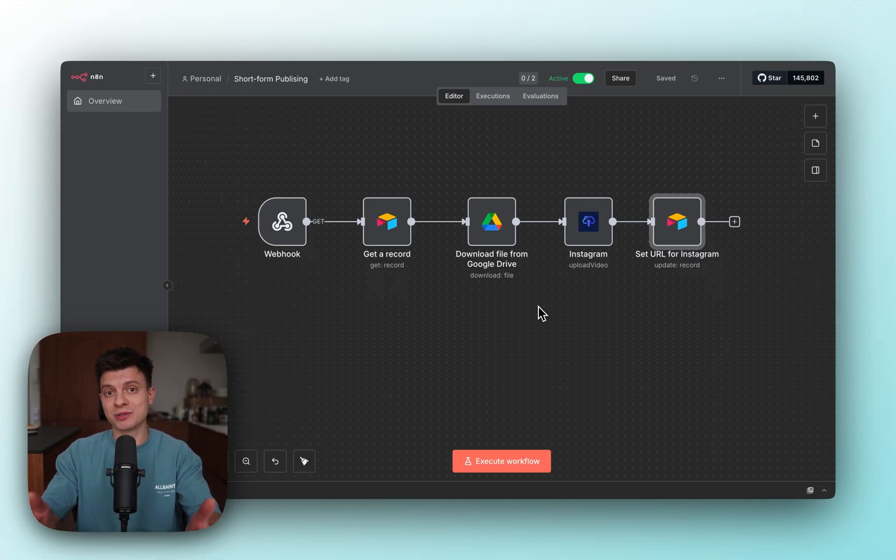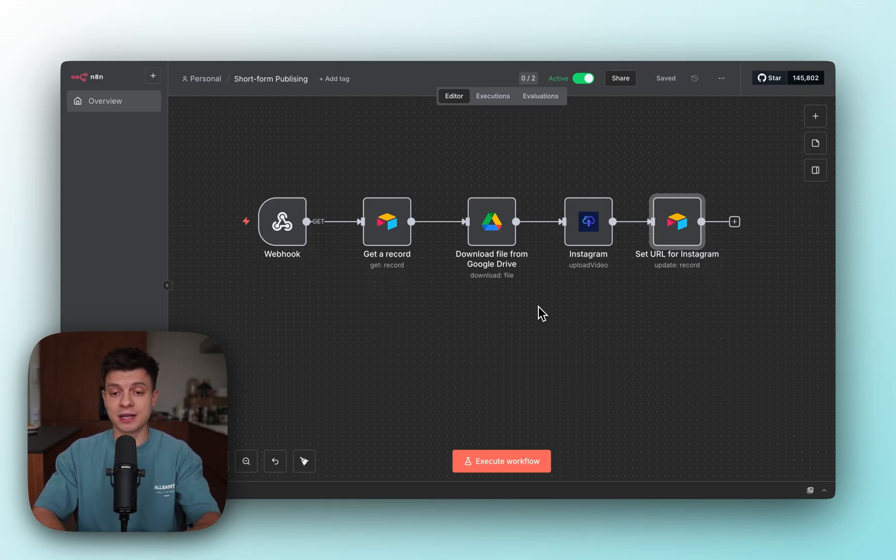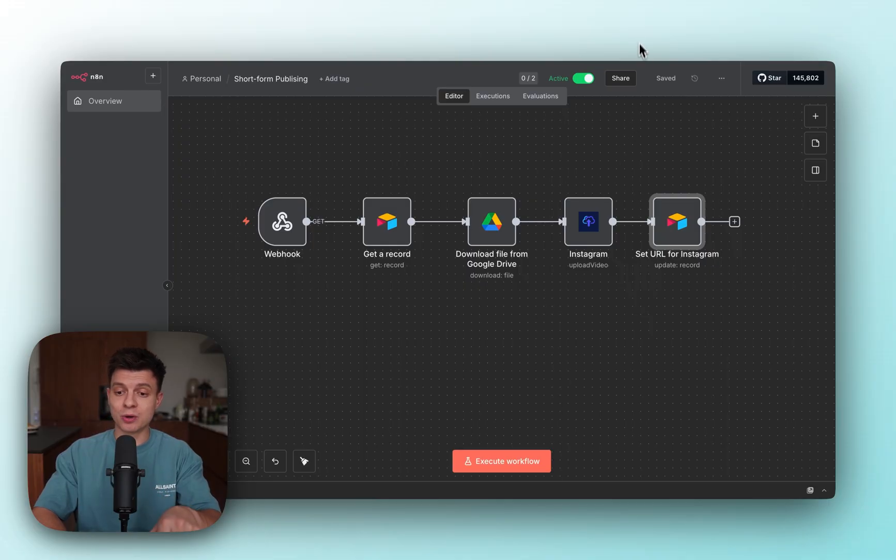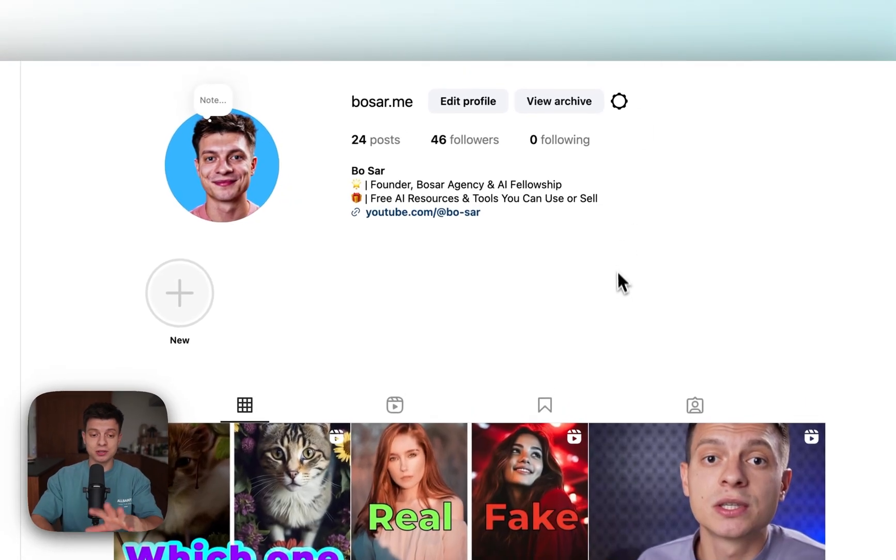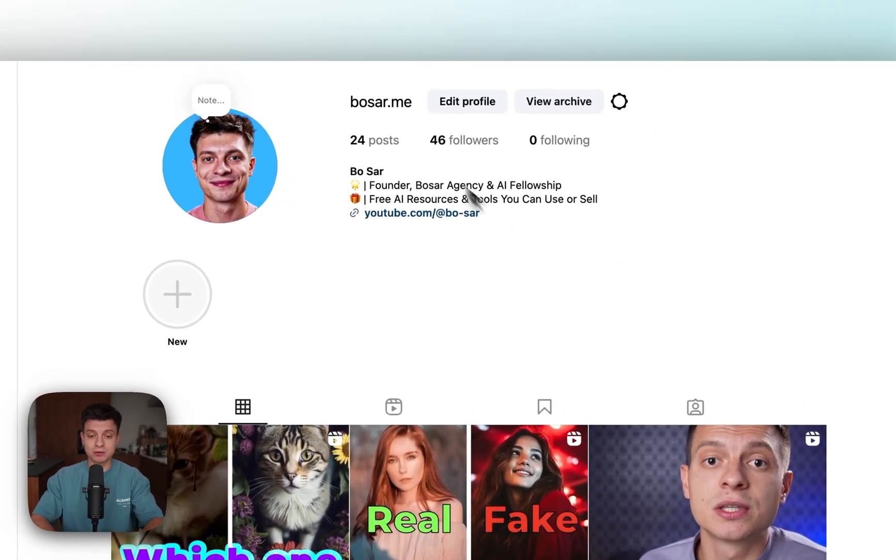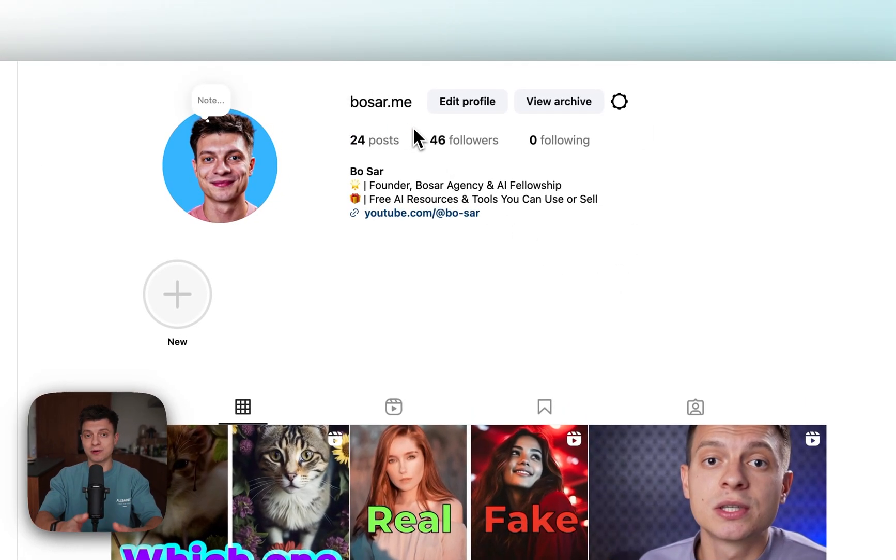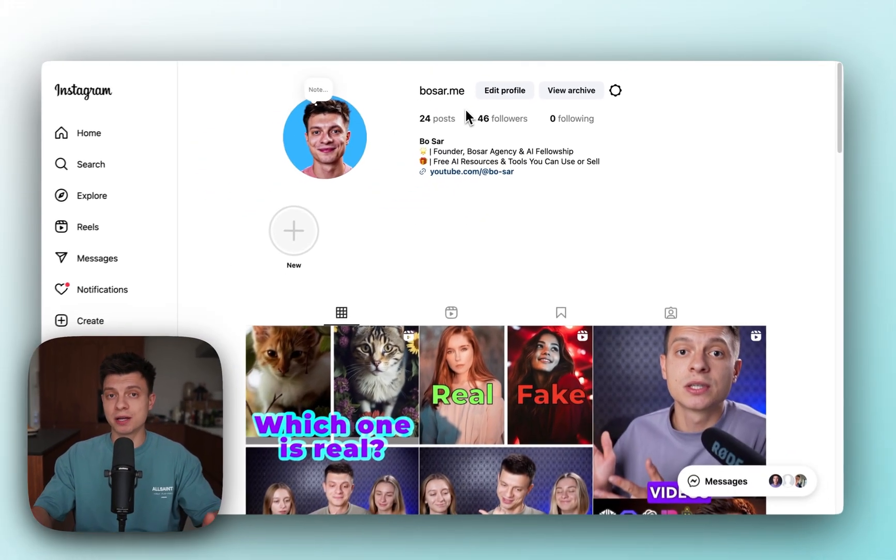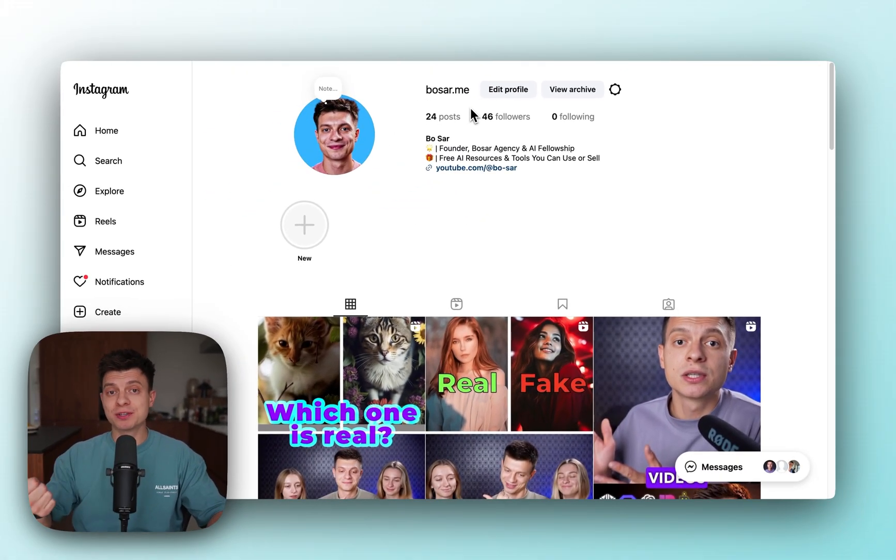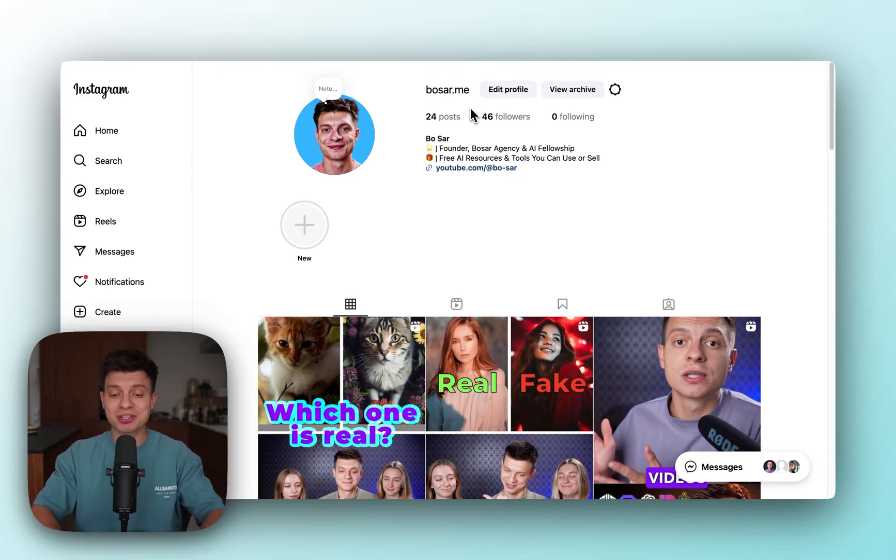This automation allows me to publish content to social media automatically using n8n and Airtable. So I'm starting a new Instagram account, bosar.me. Please follow it because I'm going to share a lot of value, free resources, templates, libraries, and discounts. Make sure not to miss out.